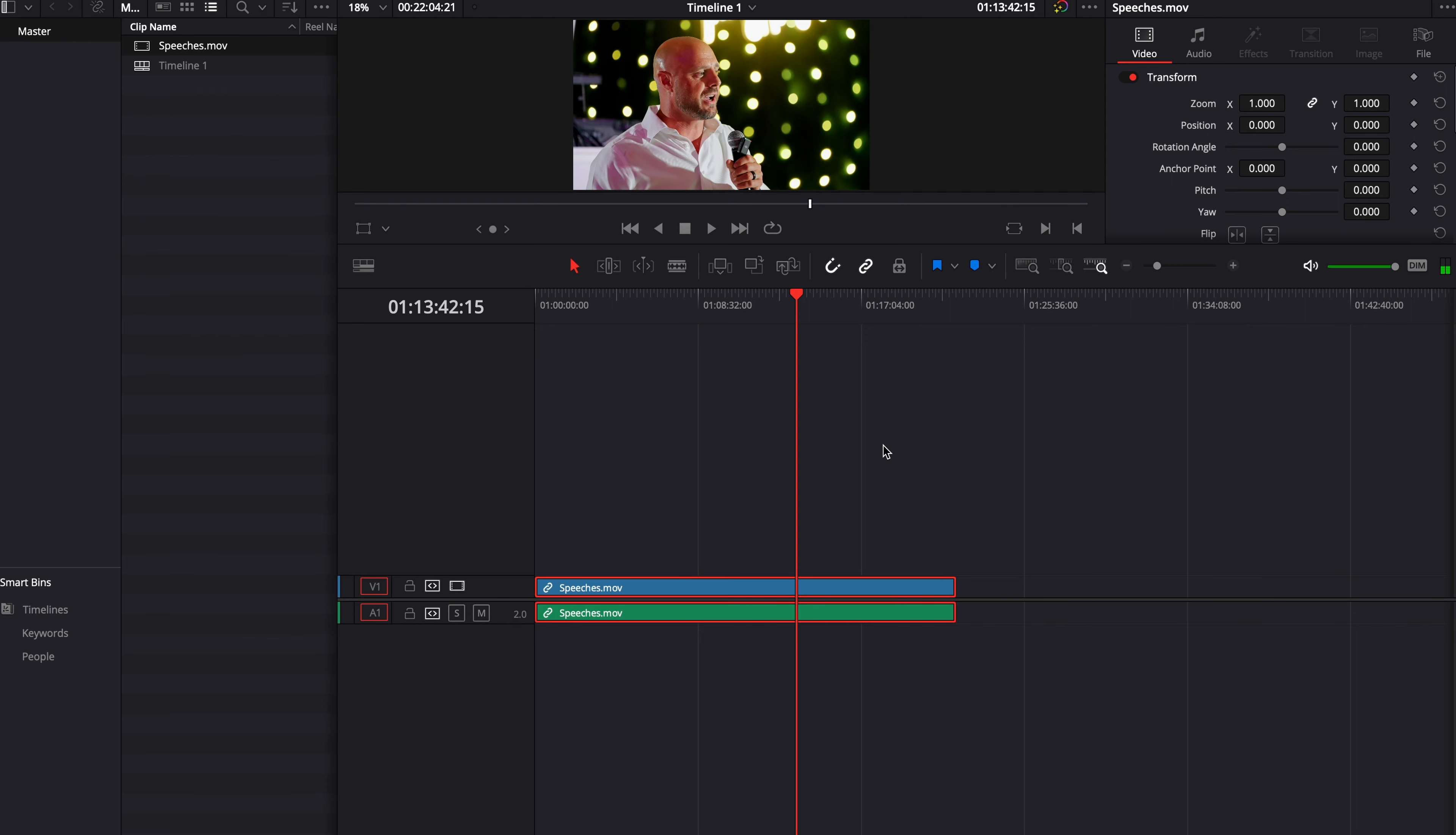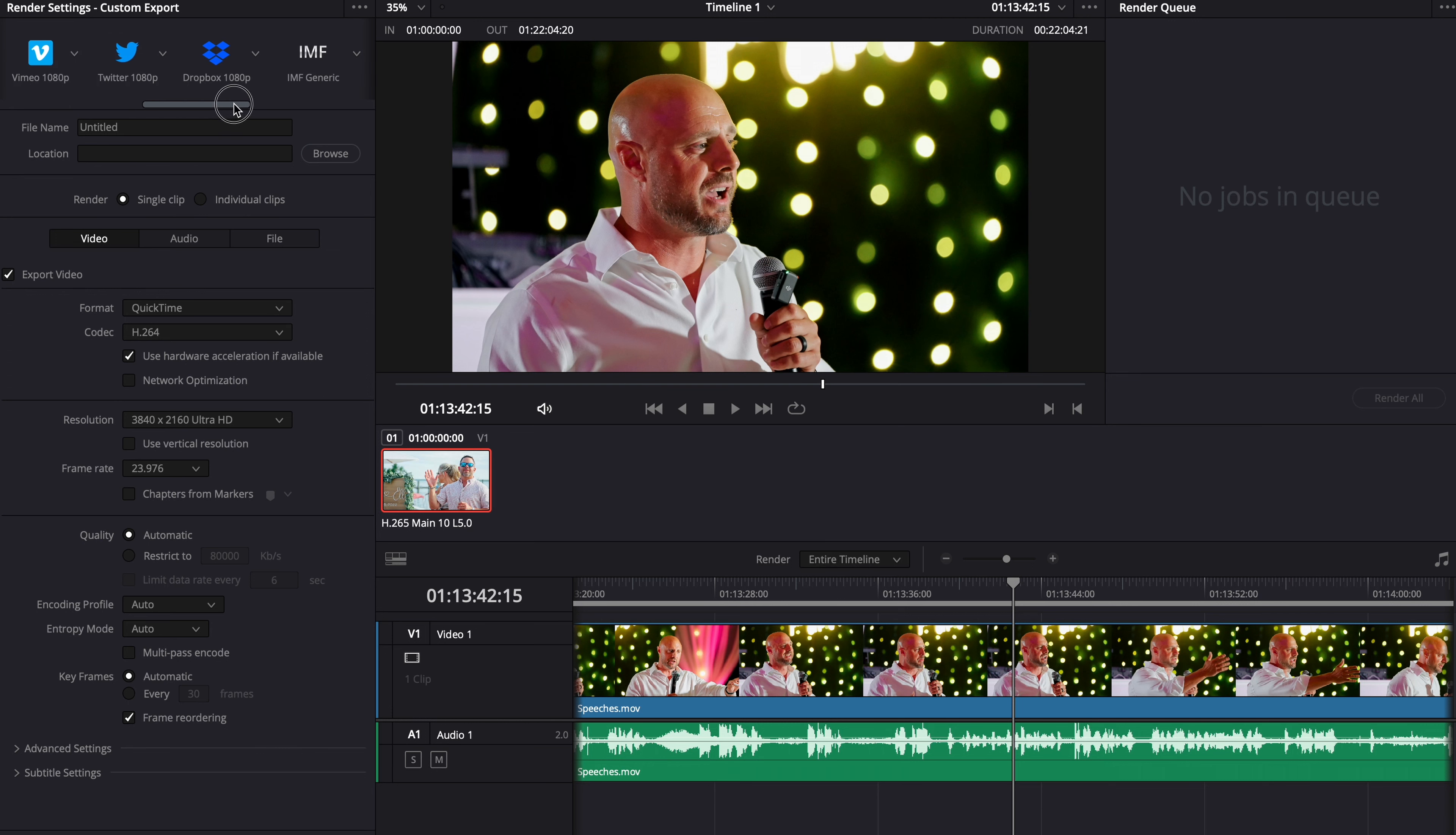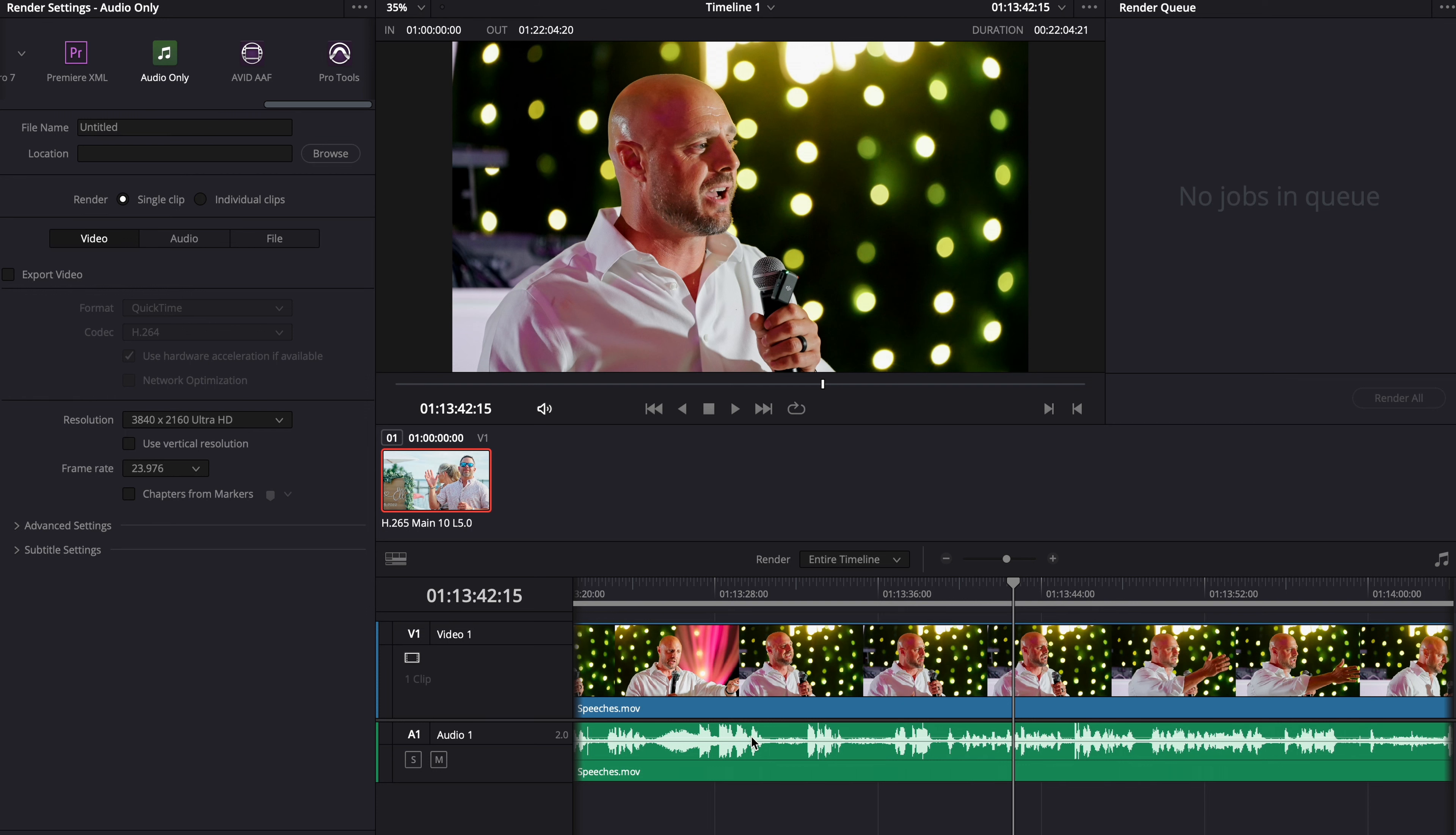But what you're going to do is whatever software you're in, go ahead and click to your export tab. And then you're going to go to there's usually an audio only or an MP3 option that you can pick. And you're going to go ahead and export this out just as audio.